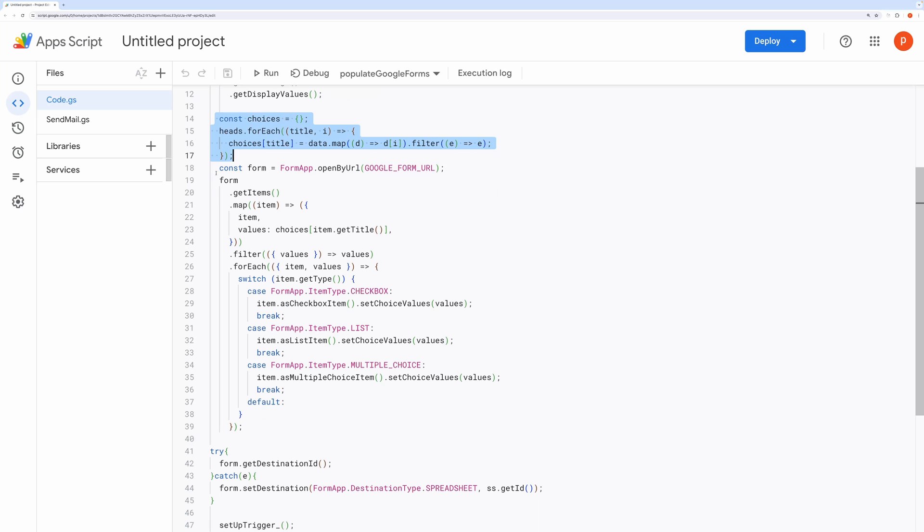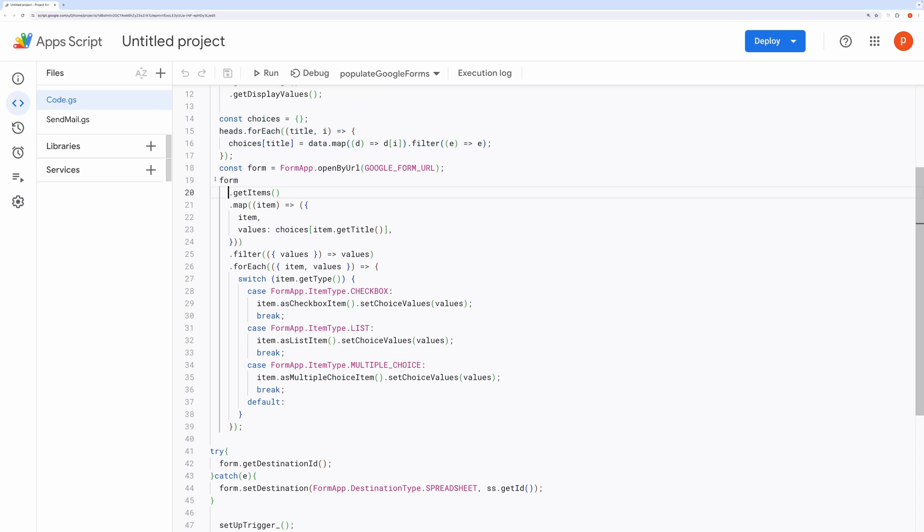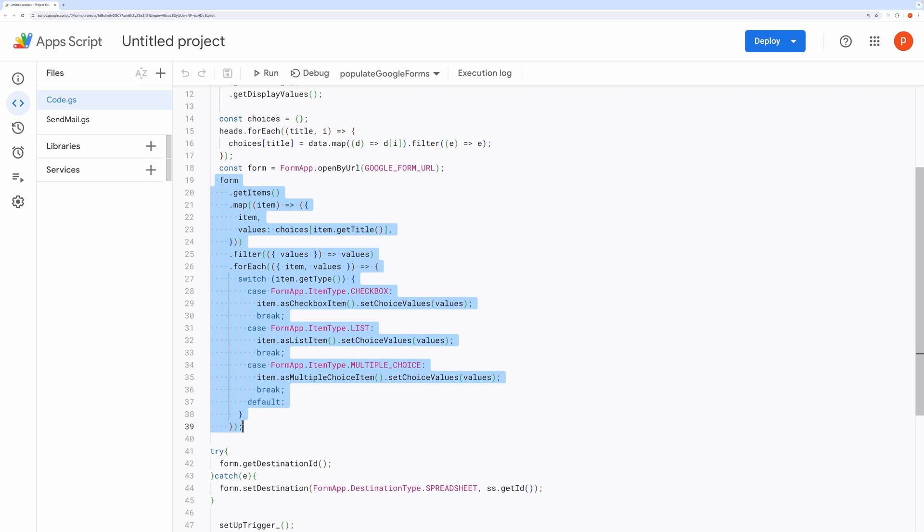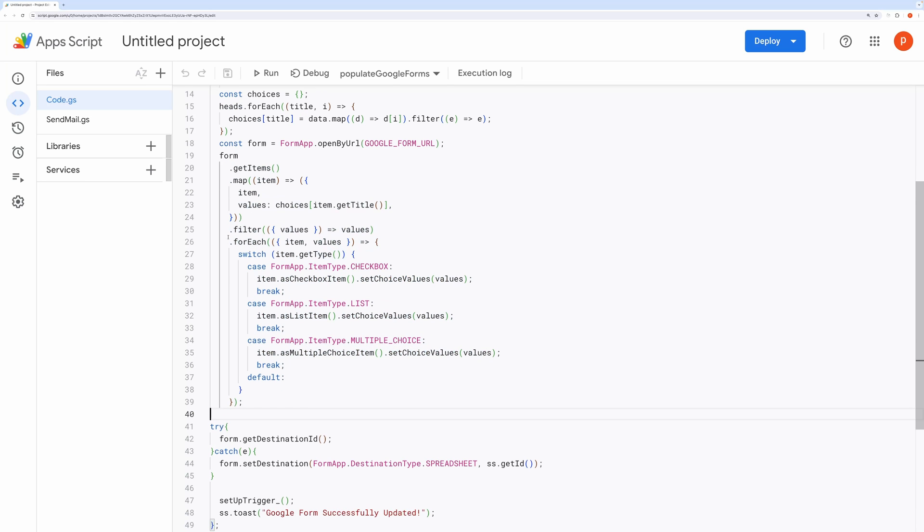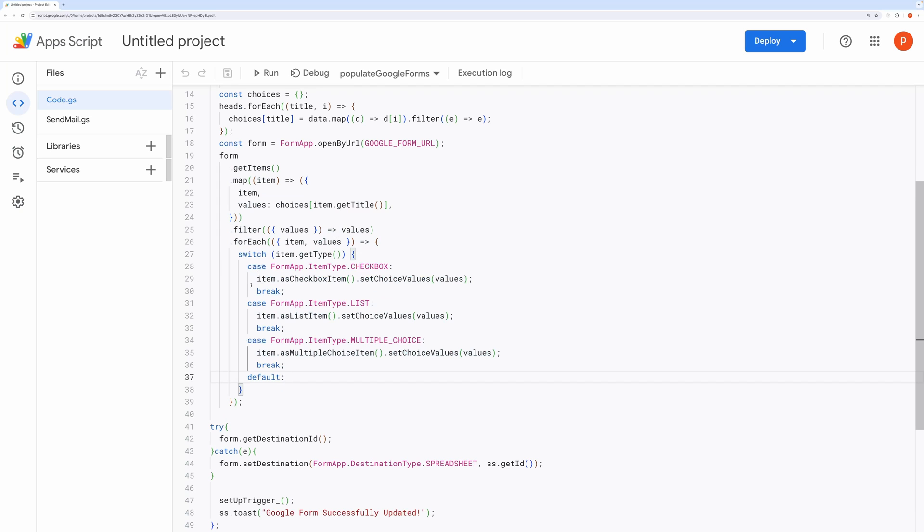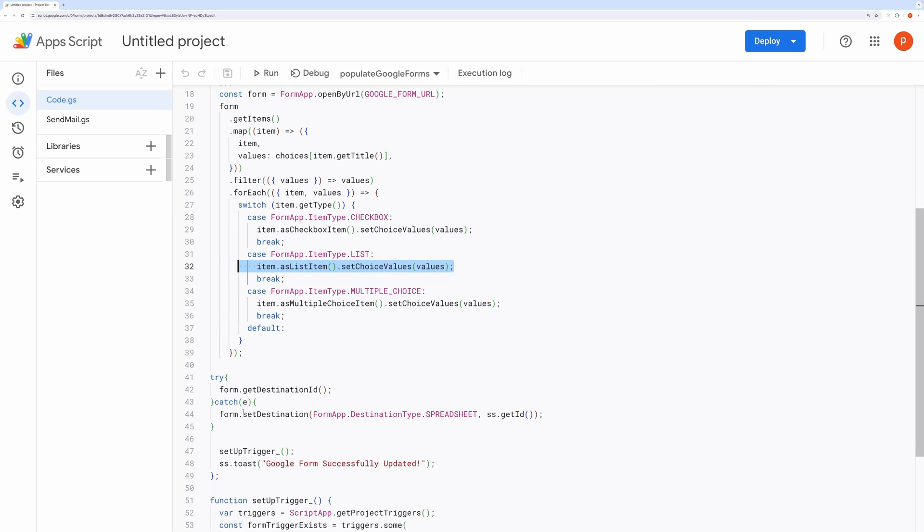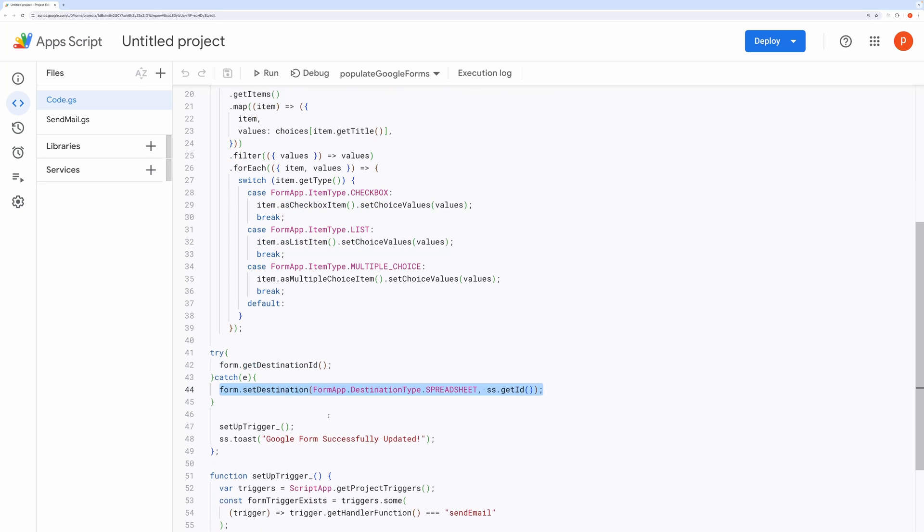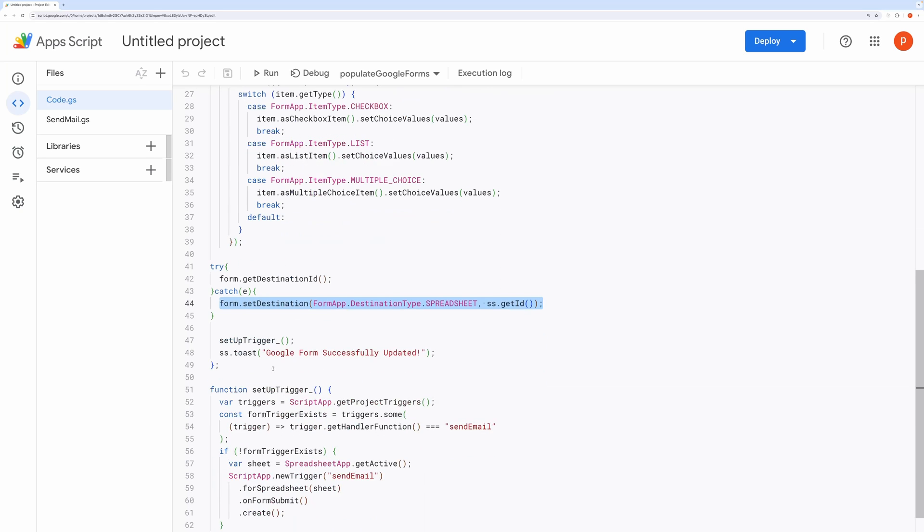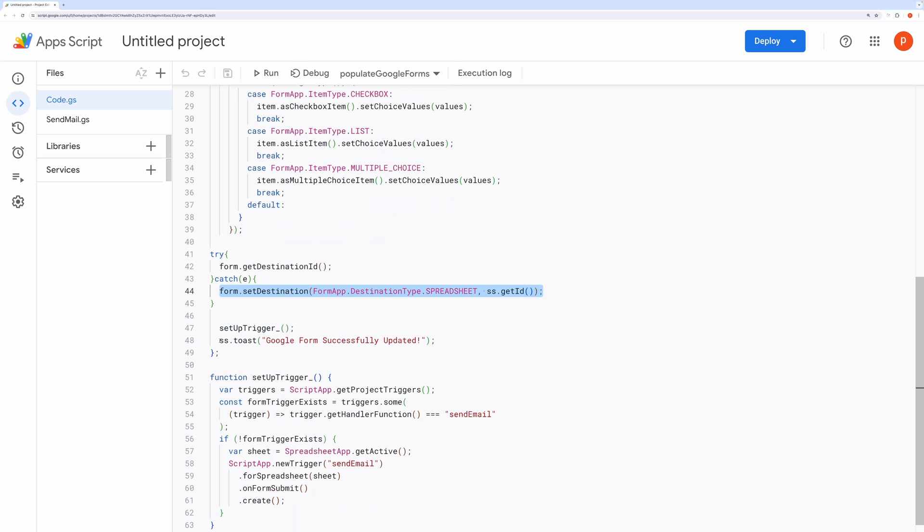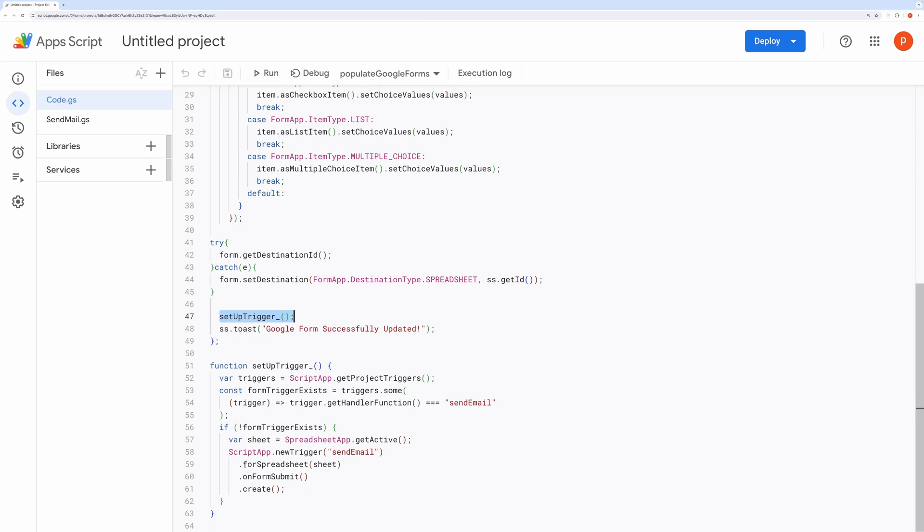The function then opens the Google Form using the retrieved URL and iterates through each form item. For each item, it sets the available choices based on the corresponding values retrieved from the choices object. If the Google Form doesn't have a destination set, it sets the destination to the active spreadsheet for collecting responses.